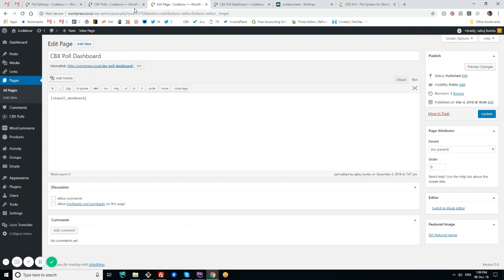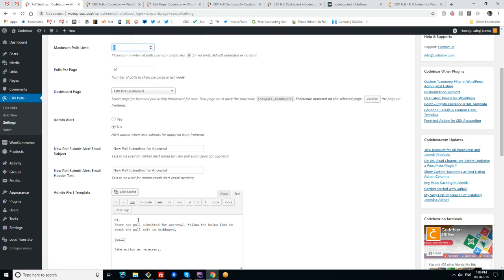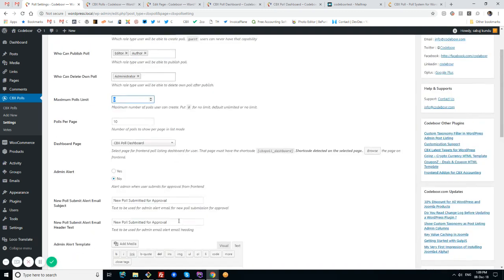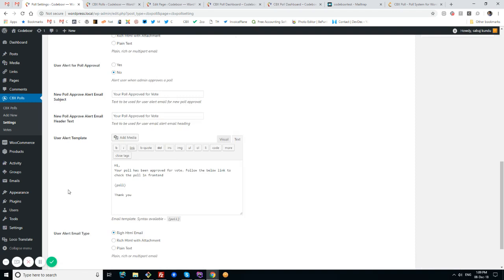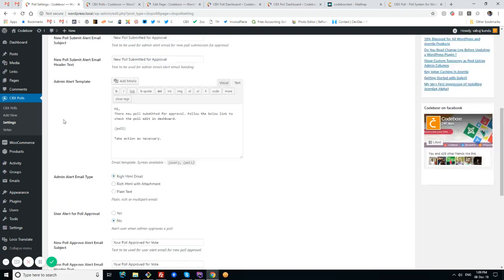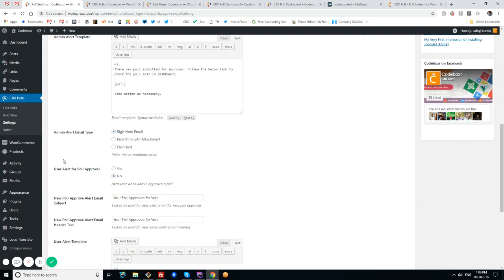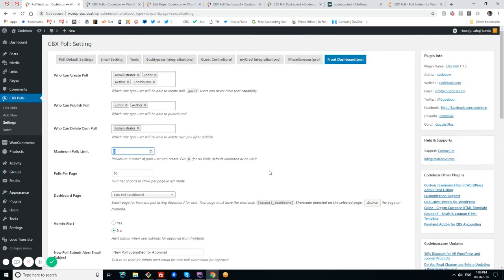There's an option for sending email alerts to admin and to users. Admin will get an email alert if the poll is sent to admin for approval, and users will get an email alert if the poll is approved. This is how it works in the settings.